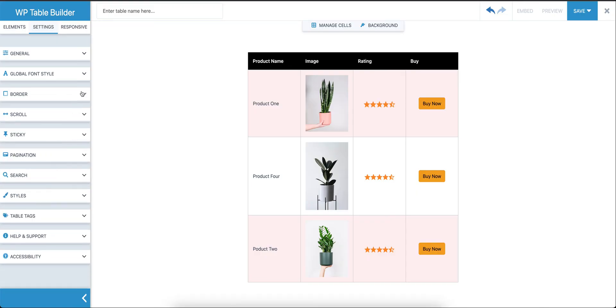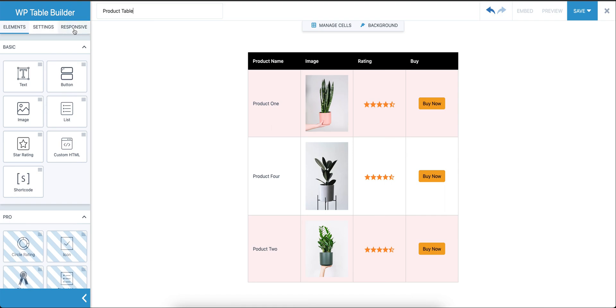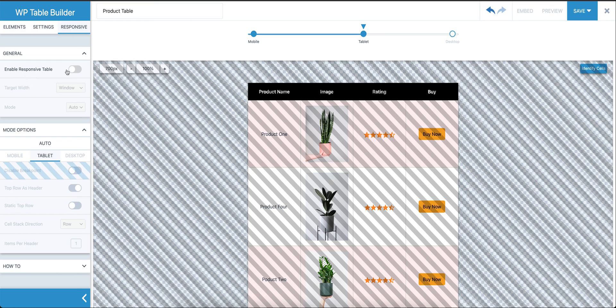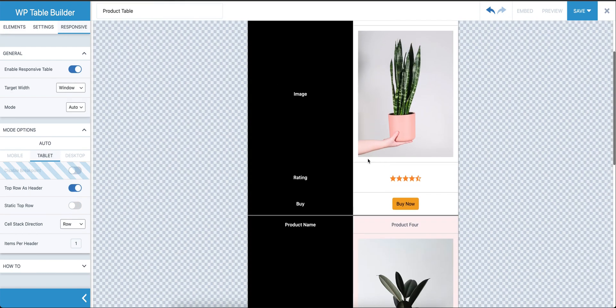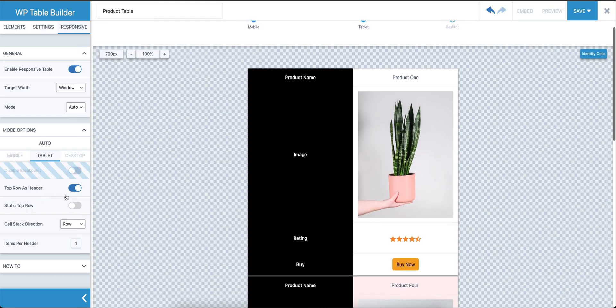Now coming to the responsive—there are lots of other options that you can use. I'm not going to go into details with all of them. Now let's name the product table. The responsive option—let's see how it works. When you click on responsive, you will see this screen. From here you can enable the responsive table.